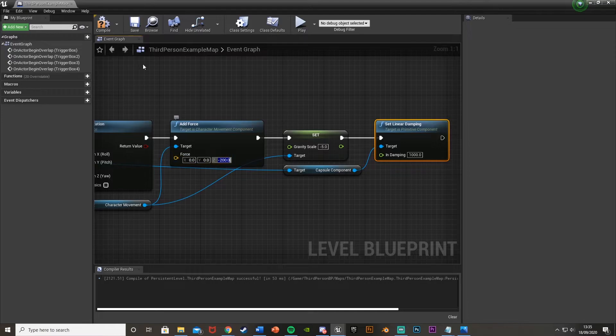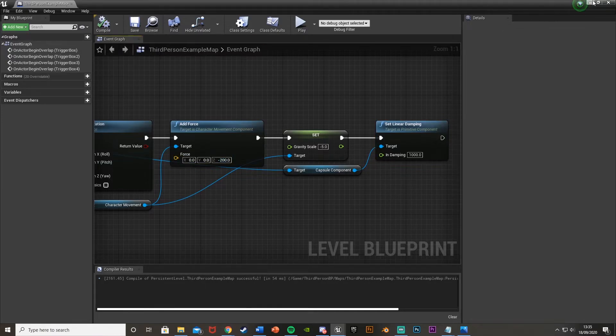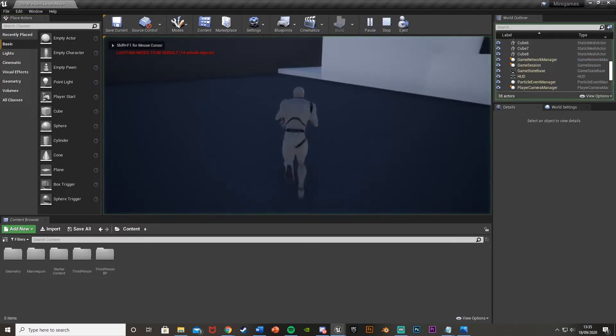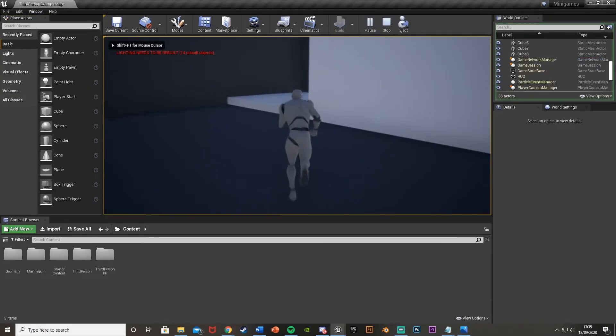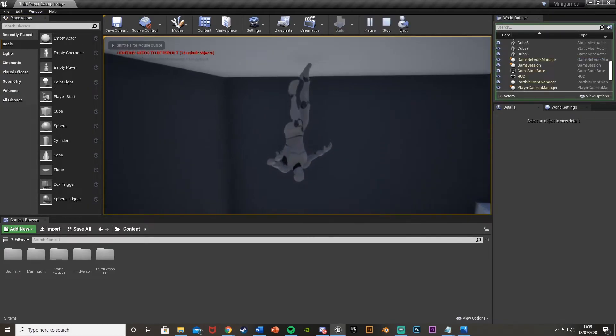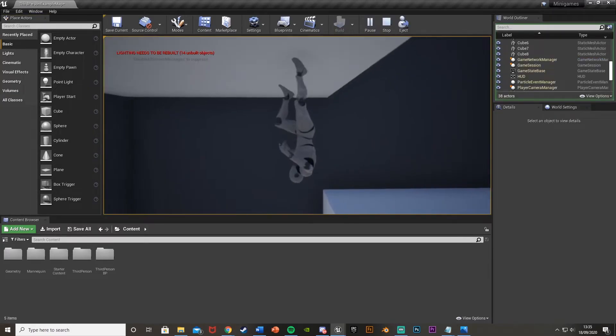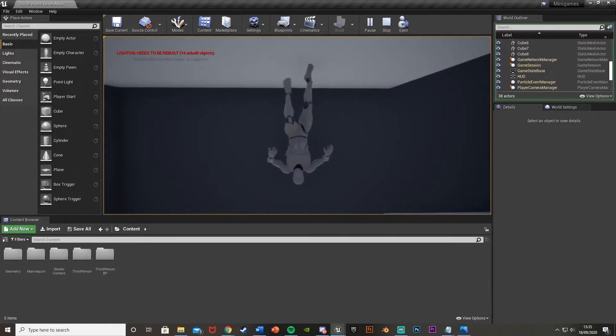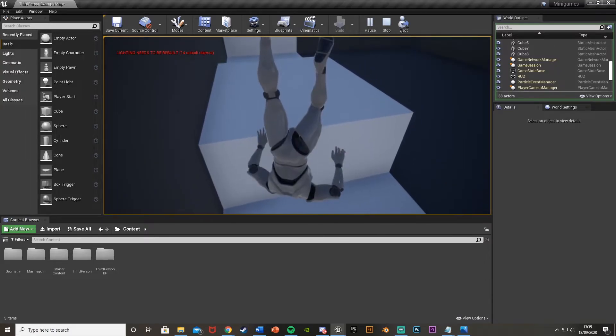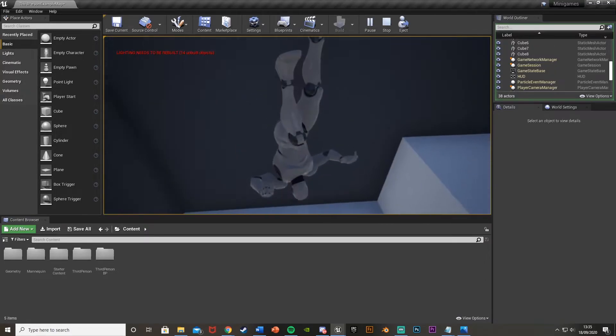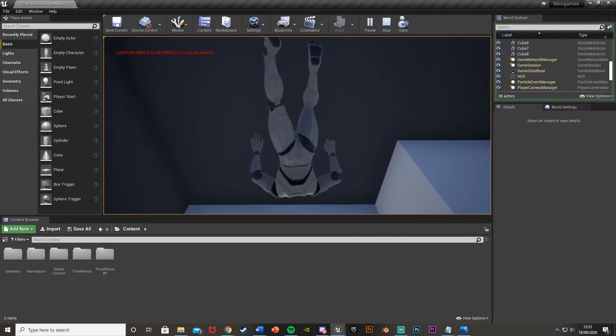So we set that to minus 200 now instead. We'll see what this looks like. So I think this is quite good. So you can see this is what it's going to kind of look like. Again, completely mess about with these settings to get it perfect for you.